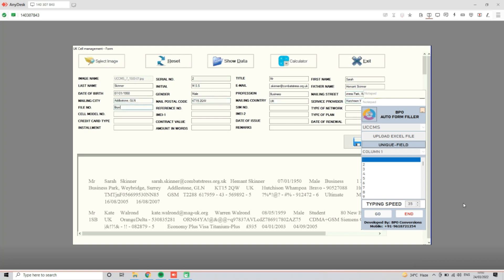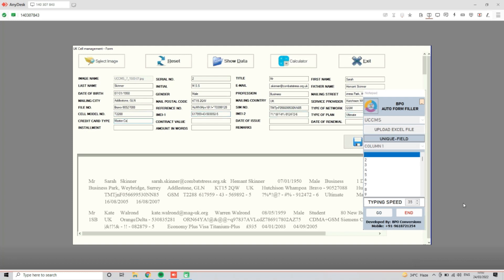By minimizing the effort required to fill out forms, it reduces frustration and provides a smoother and more convenient process for users.